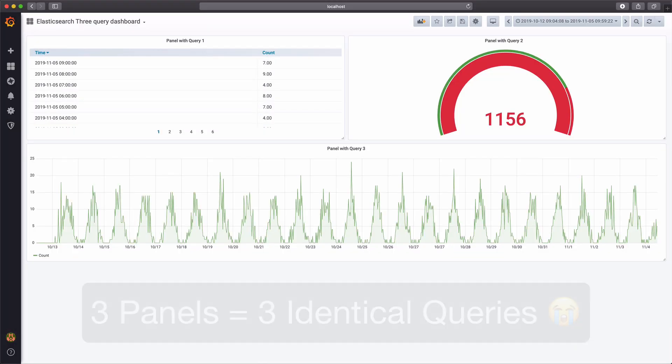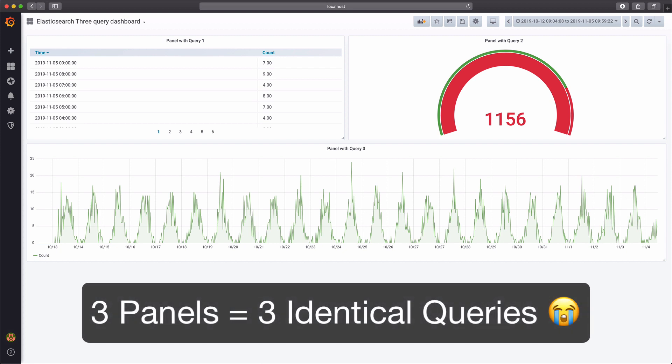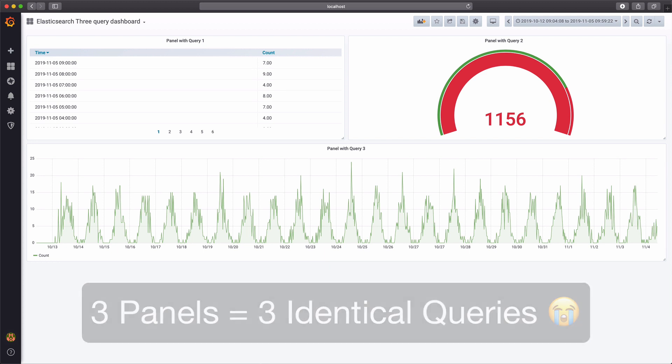This will result in multiple identical queries to your data source. Well, if your data source is already under heavy load, that's obviously not very efficient.